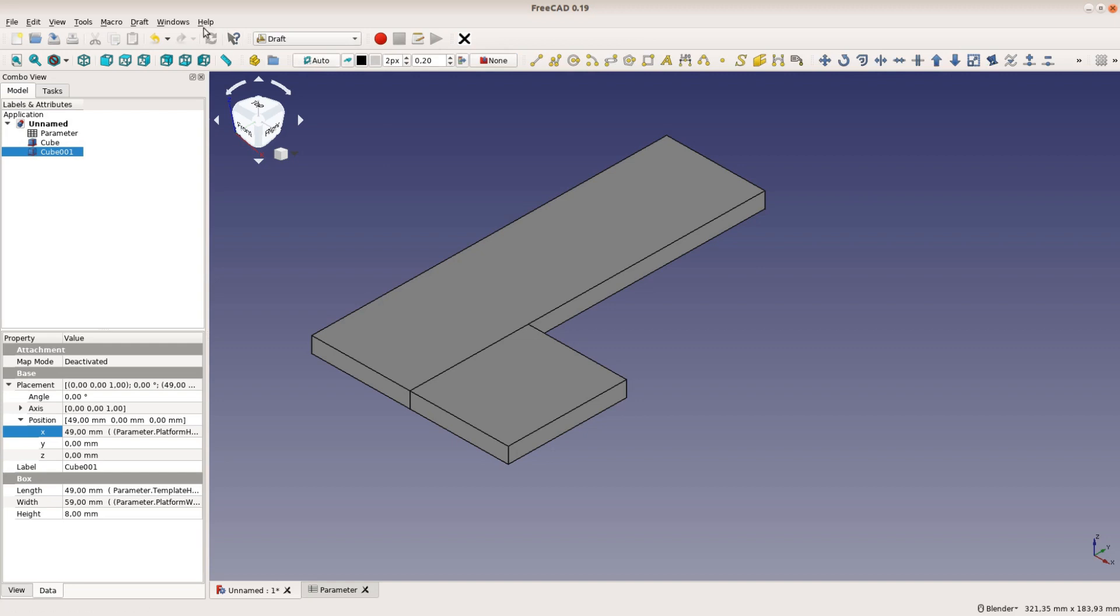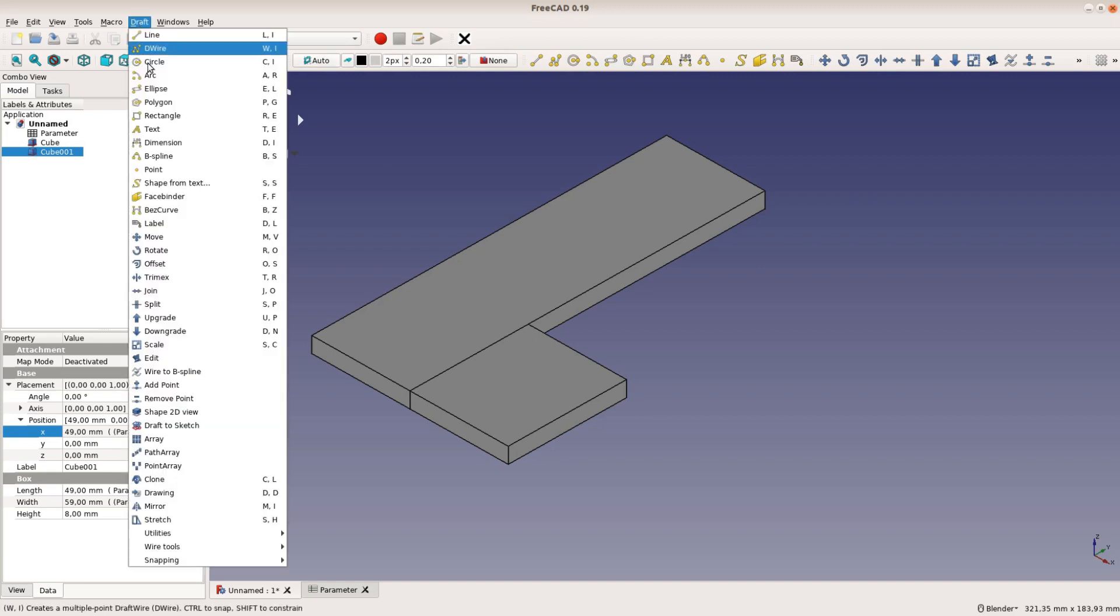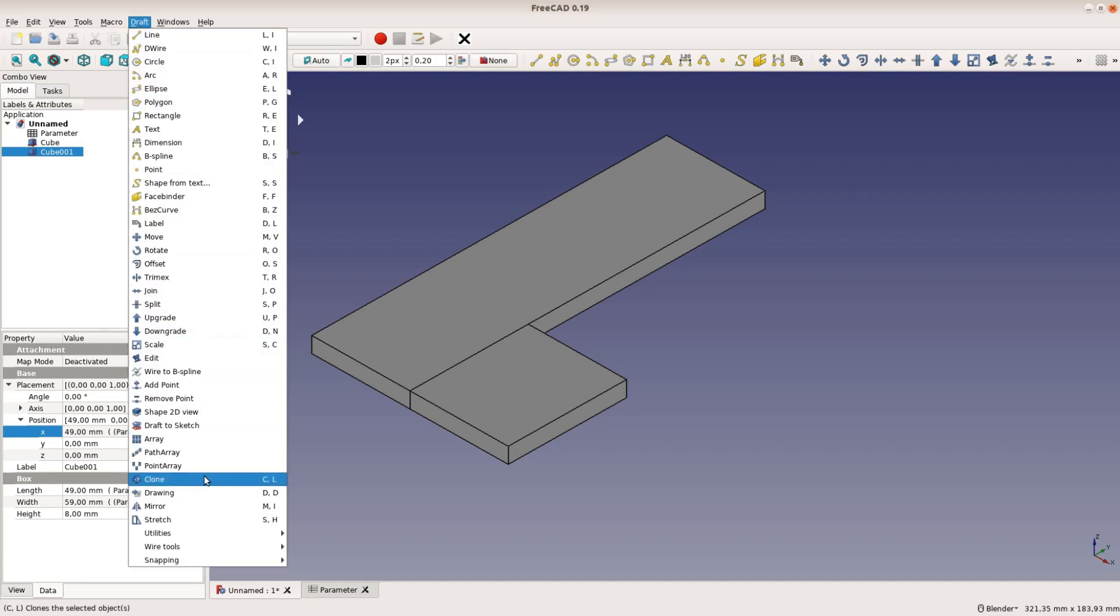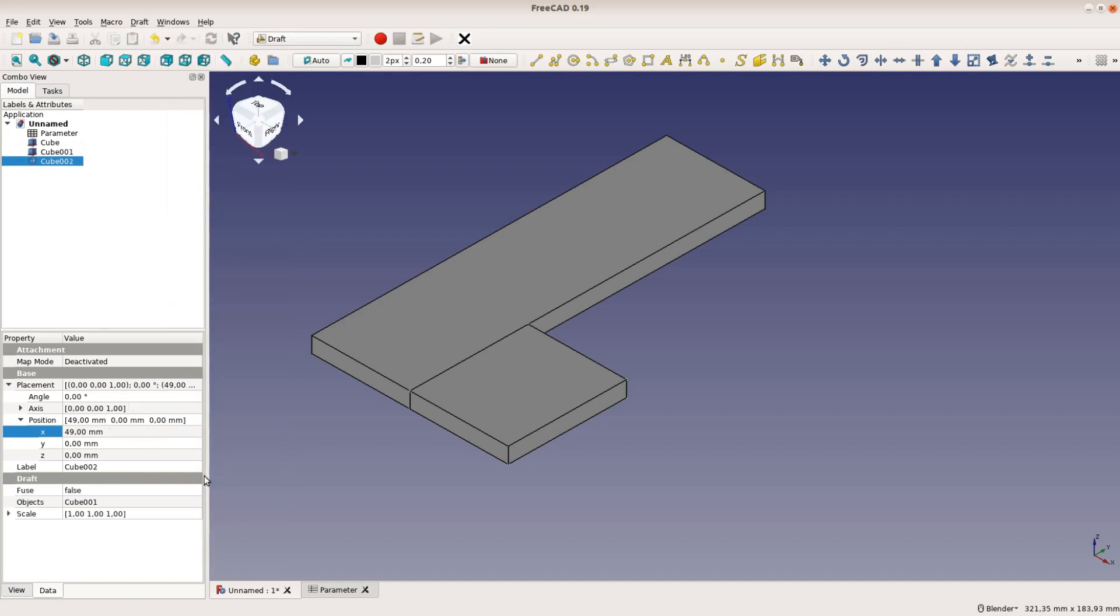With the two shapes ready we go to the draft workbench and create a clone of our shape. A clone is a copy of the original object that will change its size when the original shape is changed.